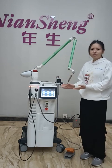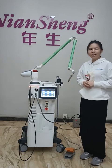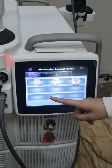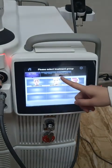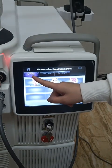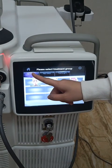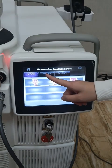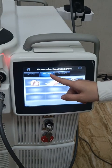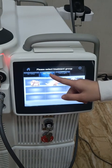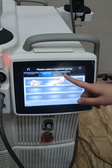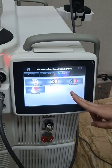Now I will introduce the functions one by one. We can see this is the main interface. There will be three treatment groups. The first one is the ERY Gelaser, which is the 2940nm wavelength. The second one is the NDY Gelaser, which is the 1064nm wavelength. And the third one is the Twin Light, which is the combination of the two wavelengths.